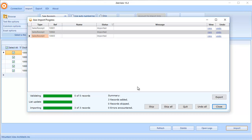The import has been completed and three sales receipts have been added to QuickBooks Online. We can now go and check to make sure they're there.